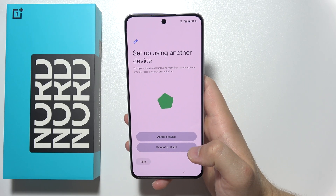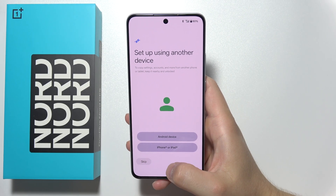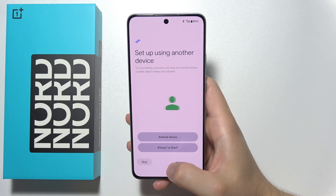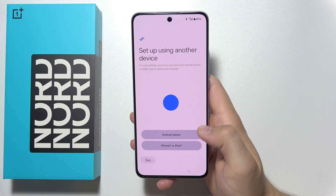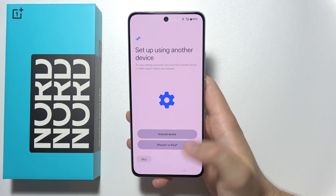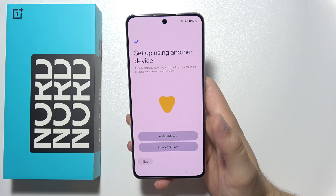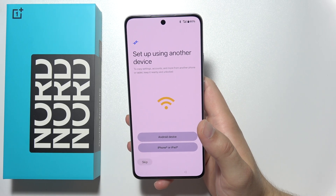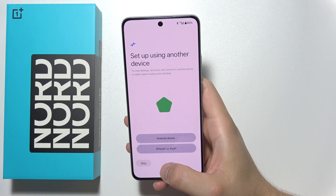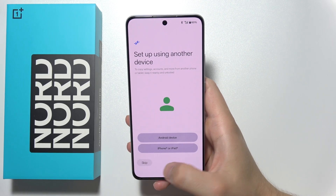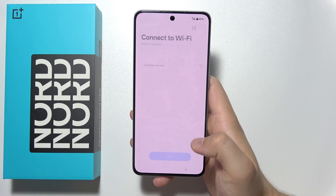Over here you can quickly transfer data from your old device from Android or iPhone, but also if you want a fresh start without transferring all data, select skip.